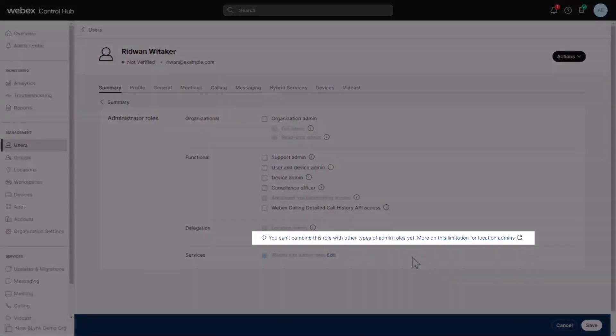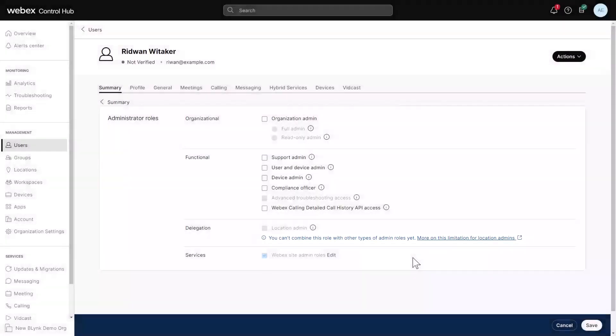You can't assign a location administrator role to a user who has already been assigned other admin roles.